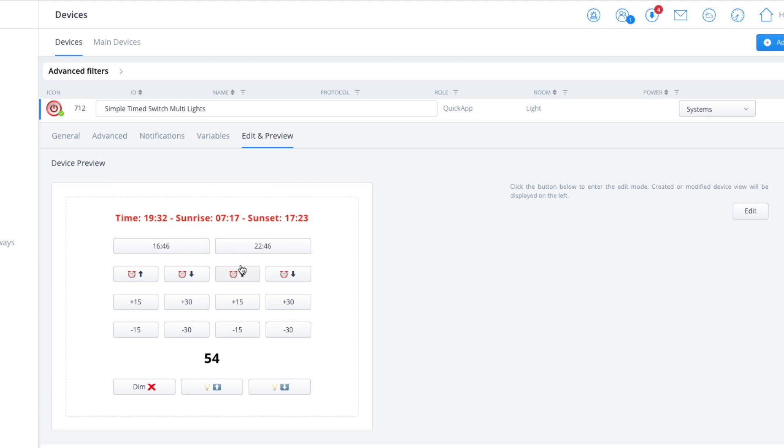And again, both times are auto adjustments based on sunset times and sunrise times.